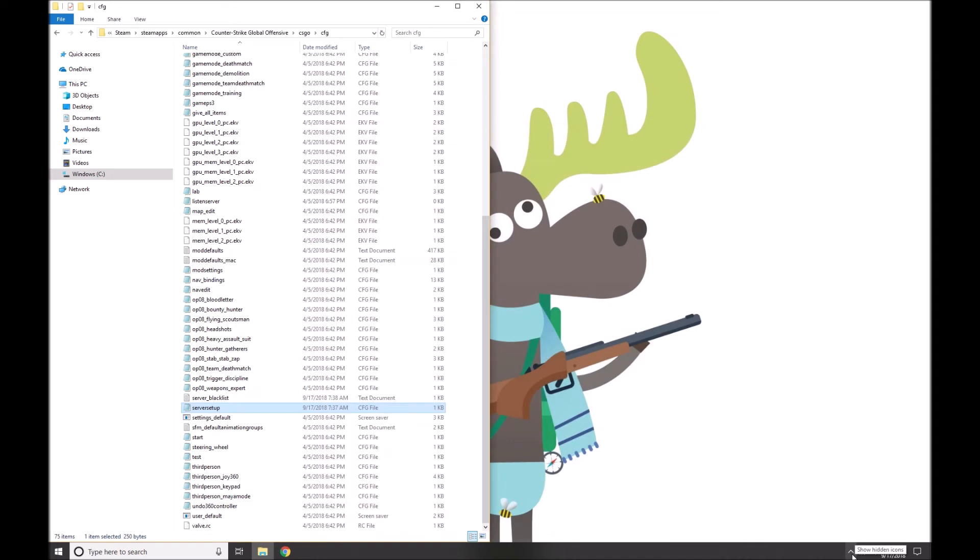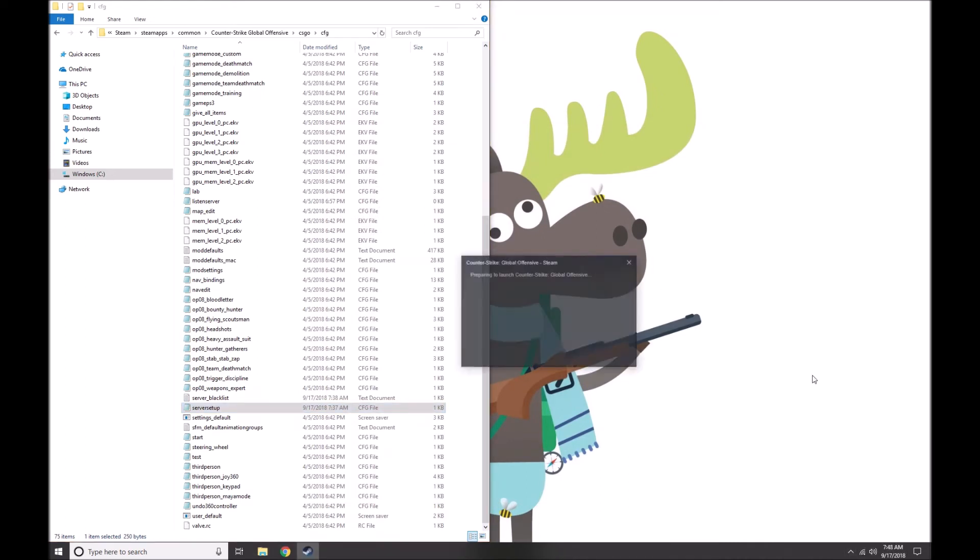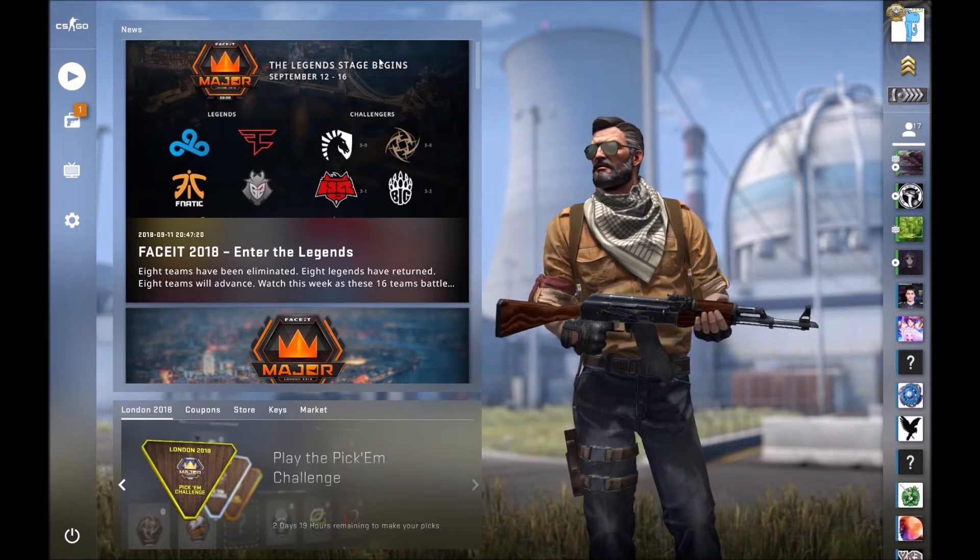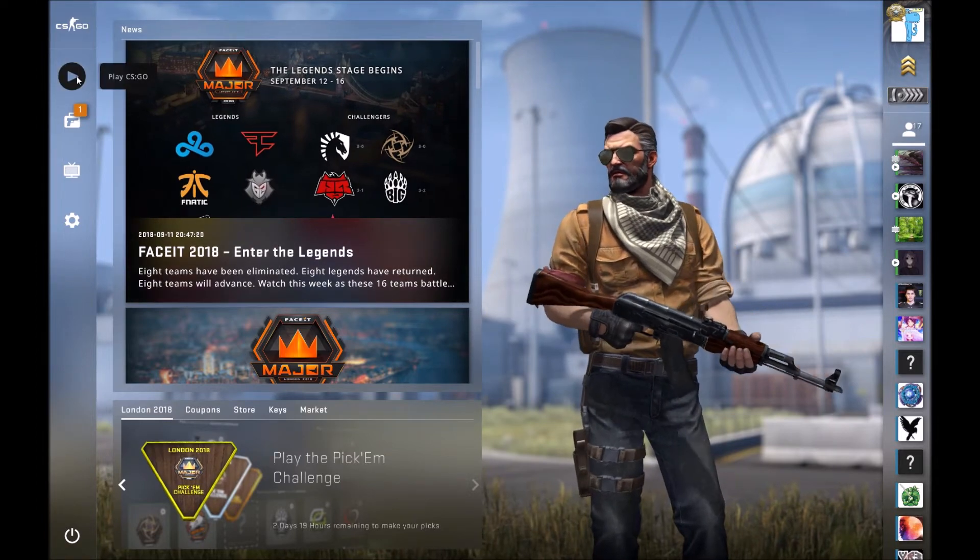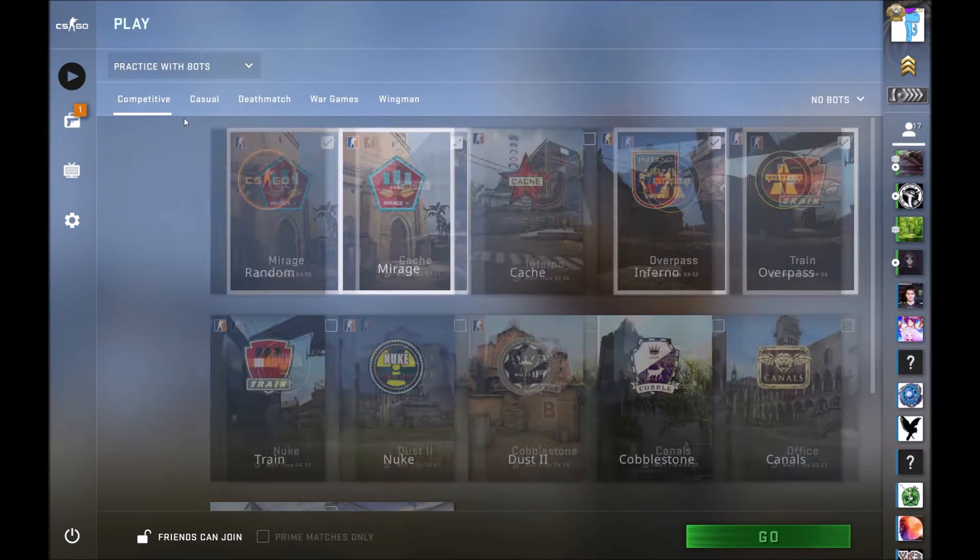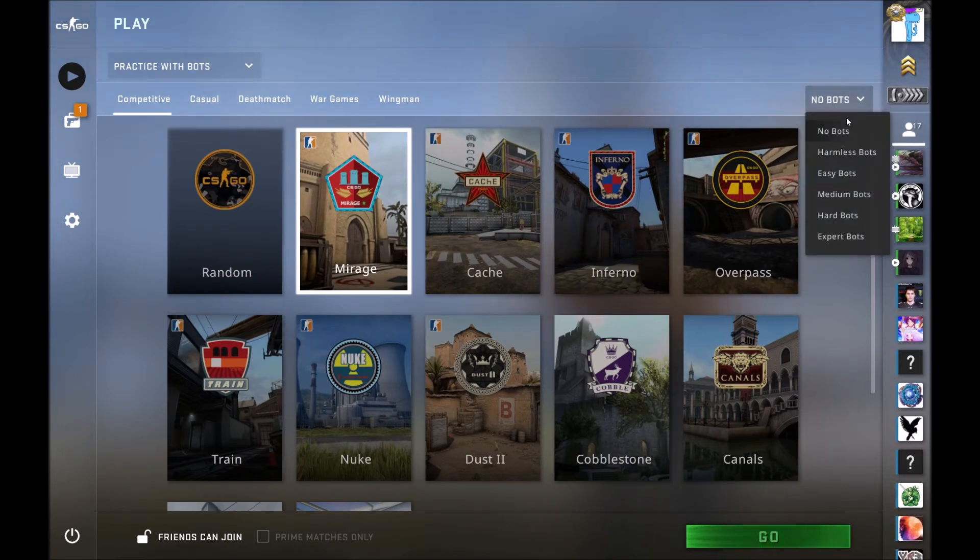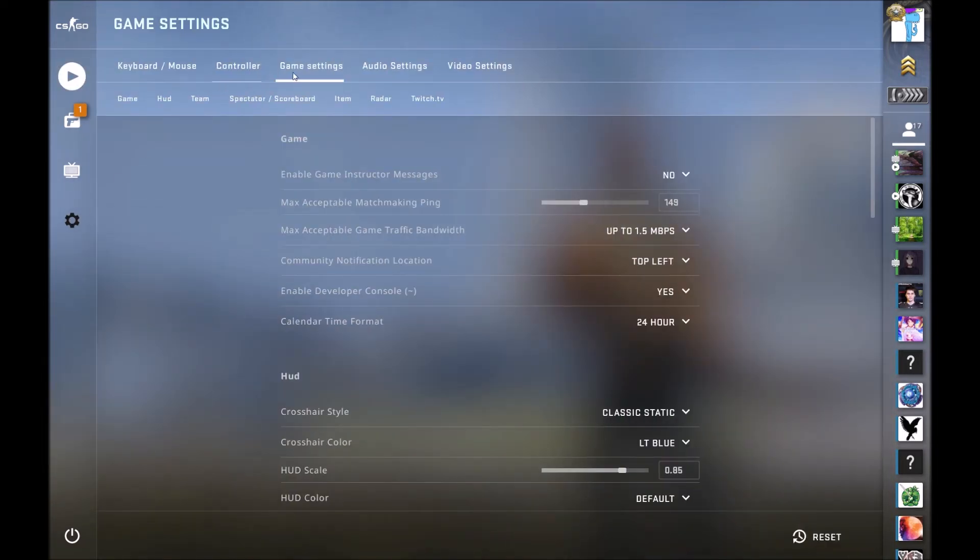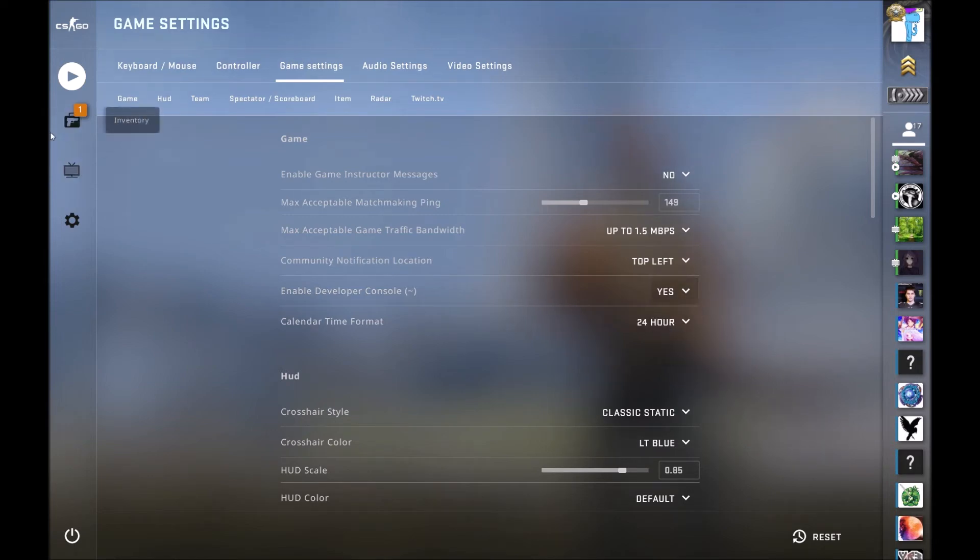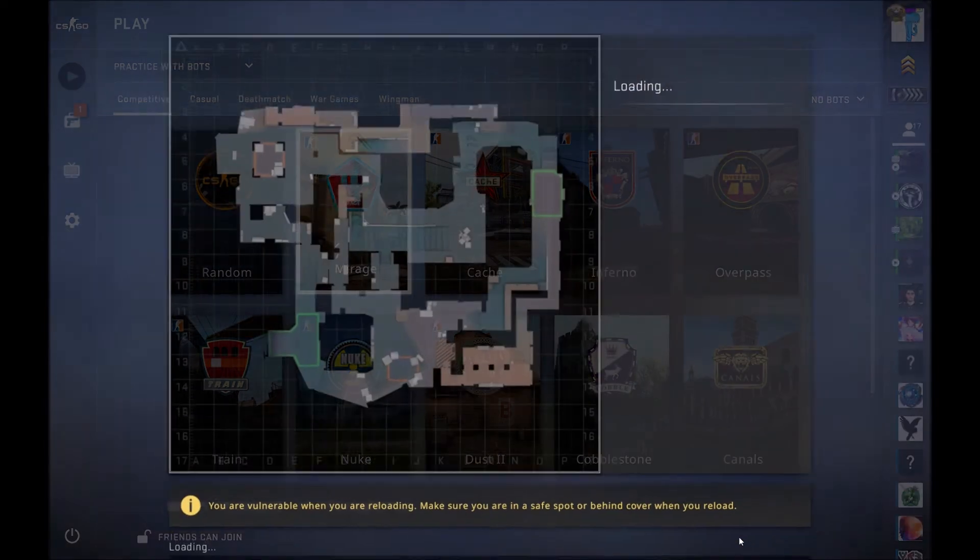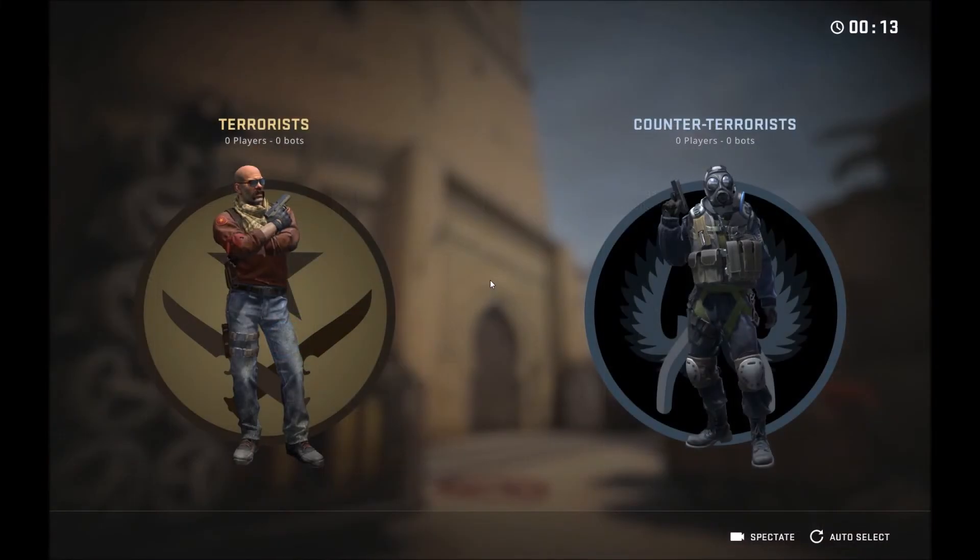Once you have CS:GO launched, go to Play CS:GO, Practice with Bots. I like to play practice with no bots, but you can put harmless bots on if you want. In case you don't have the developer console already enabled, go to Settings, Game Settings, and then enable developer console—toggle that to yes. Then go back and jump into the server. Let's choose Mirage and launch.